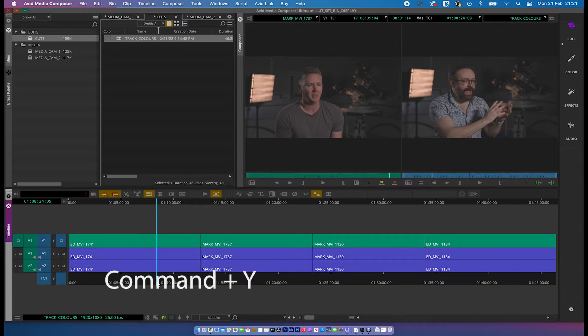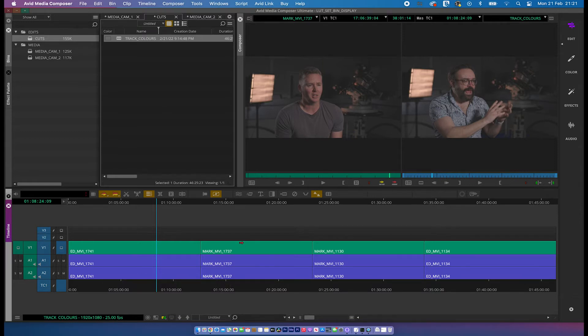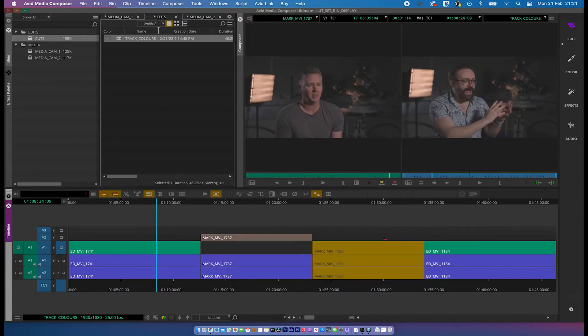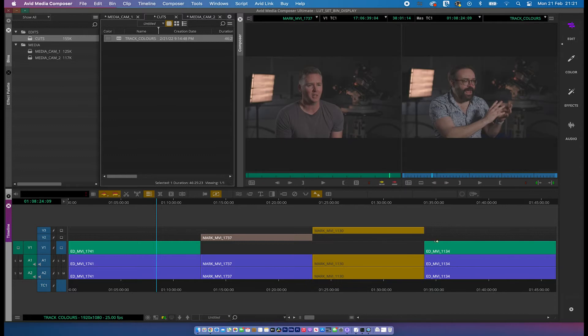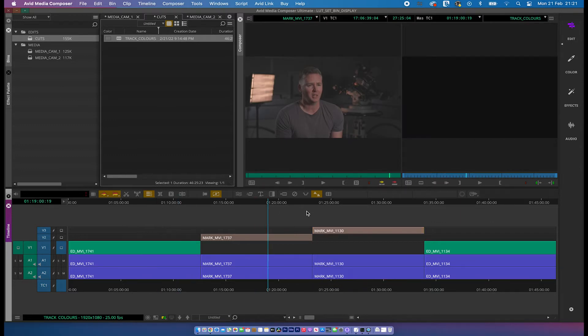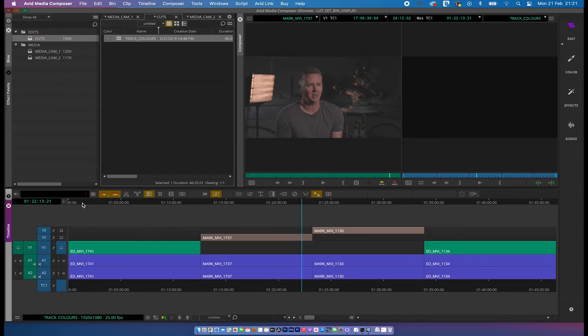But sometimes I want to have different colours per track. If we press command Y and Y, we can actually generate two more video layers. And if we just move these clips up, you can see now that Avid is automatically, any track that's gone higher than video layer 1, it's coloured it brown. Now this isn't something I necessarily want actually. Normally I like to set my own colours.